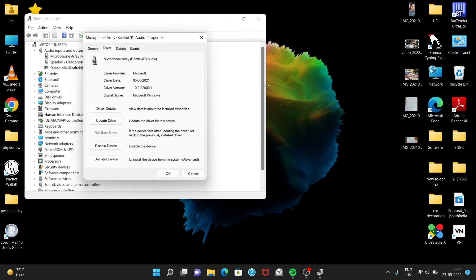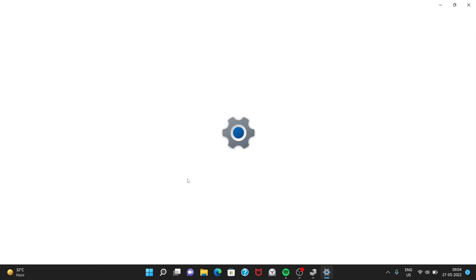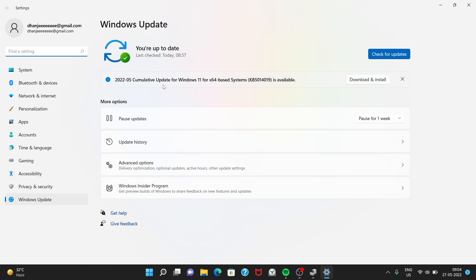Okay, then check for updates and download and install the updates. Your problem will be sorted. Thanks.